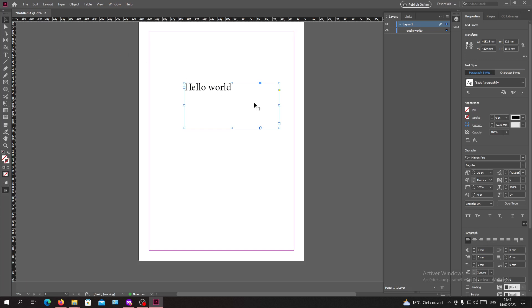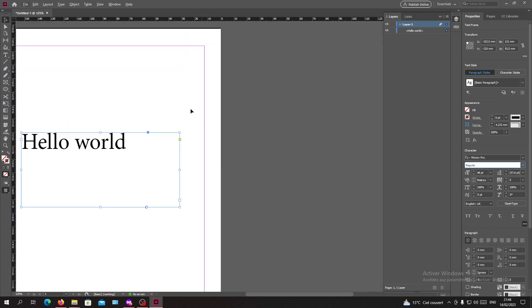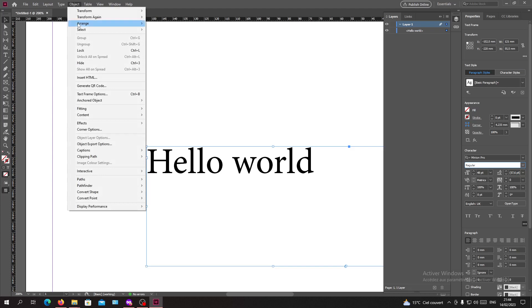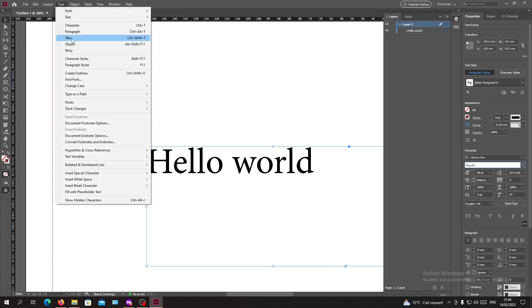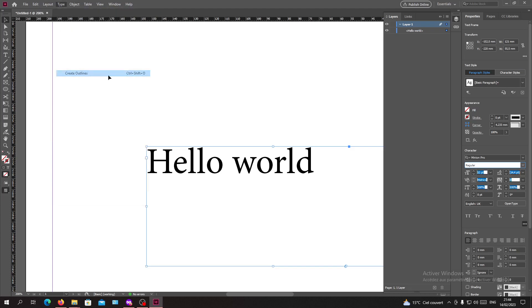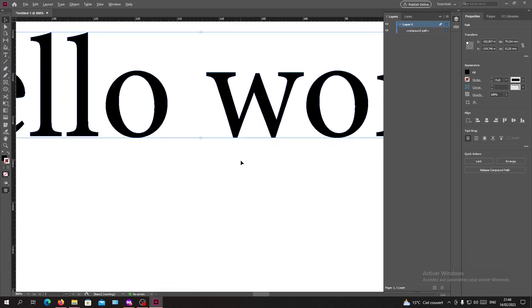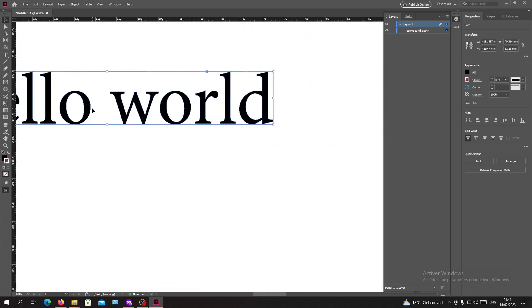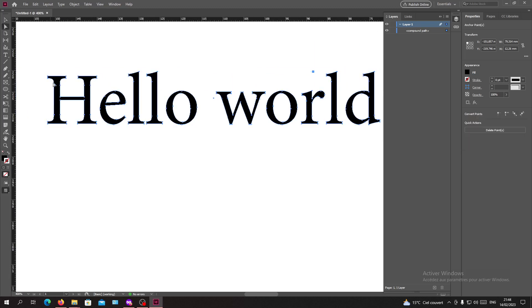Let's resize our text and go for a bold one — actually, let's keep it like this. Let's zoom in on our page. As I said, we'll go to Type and select 'Create Outlines,' and we will have our text become a shape or an object.